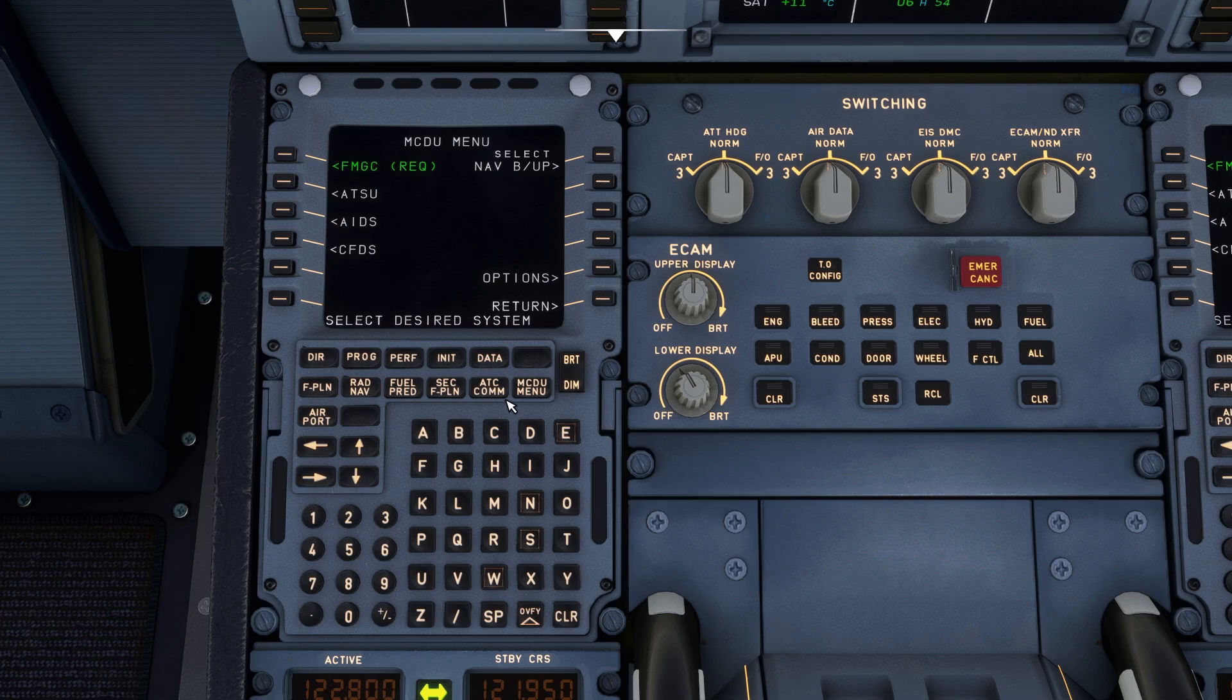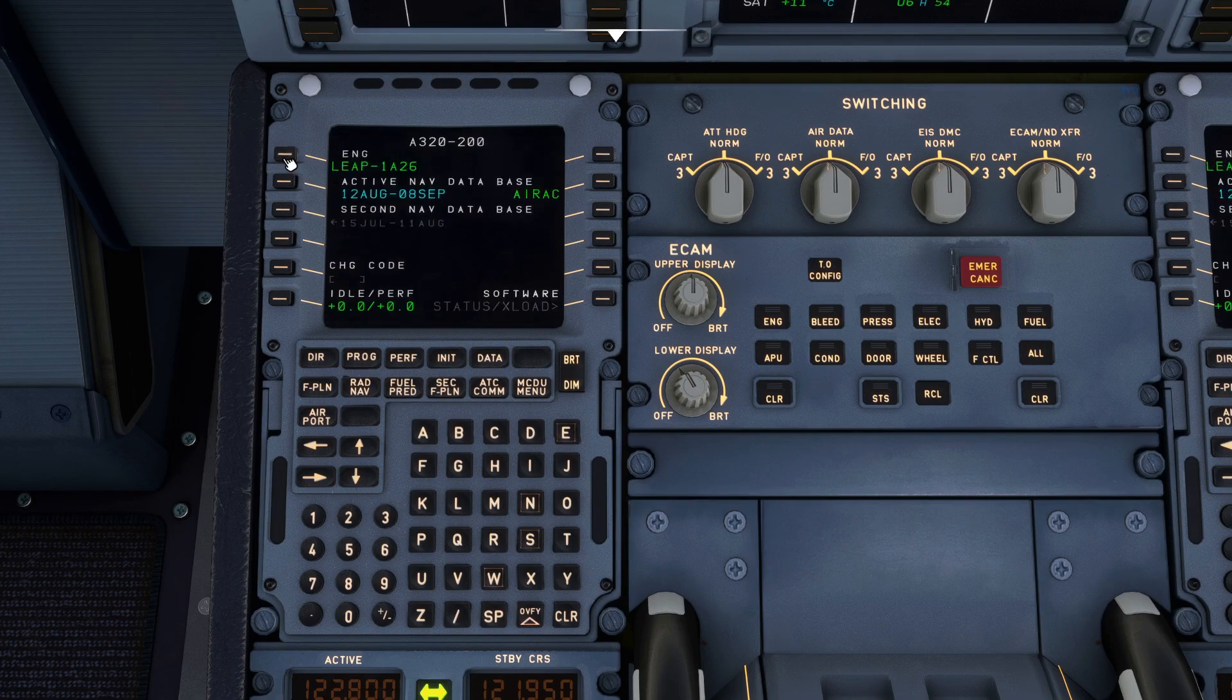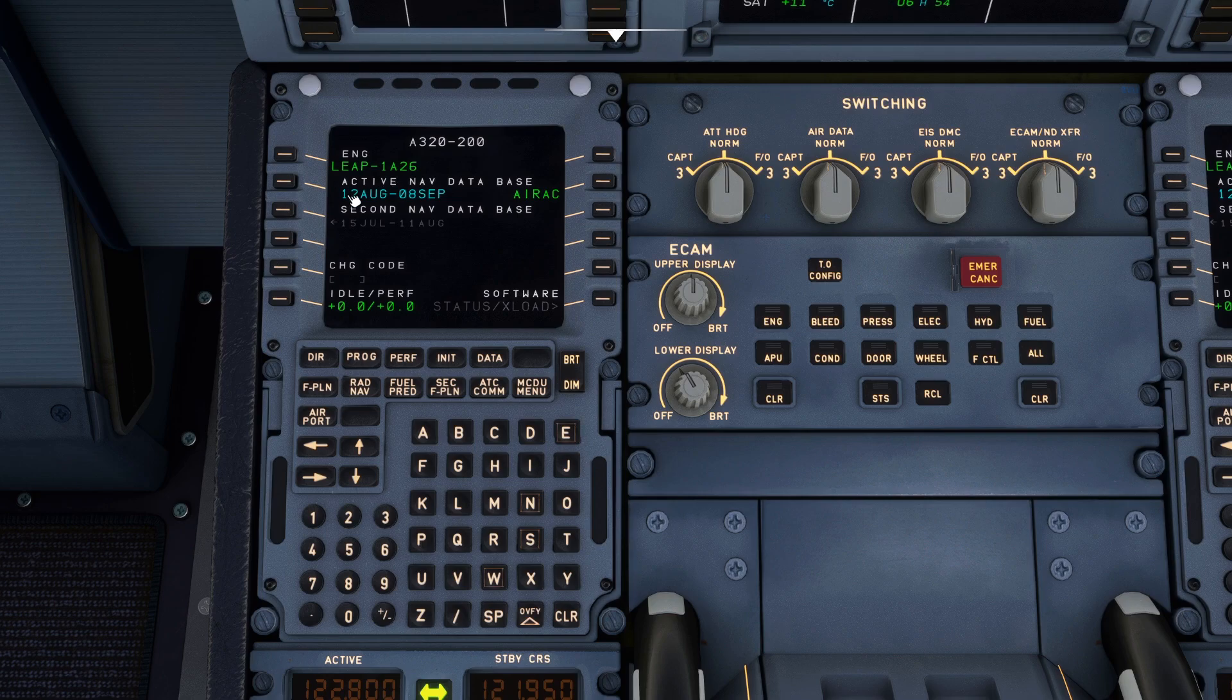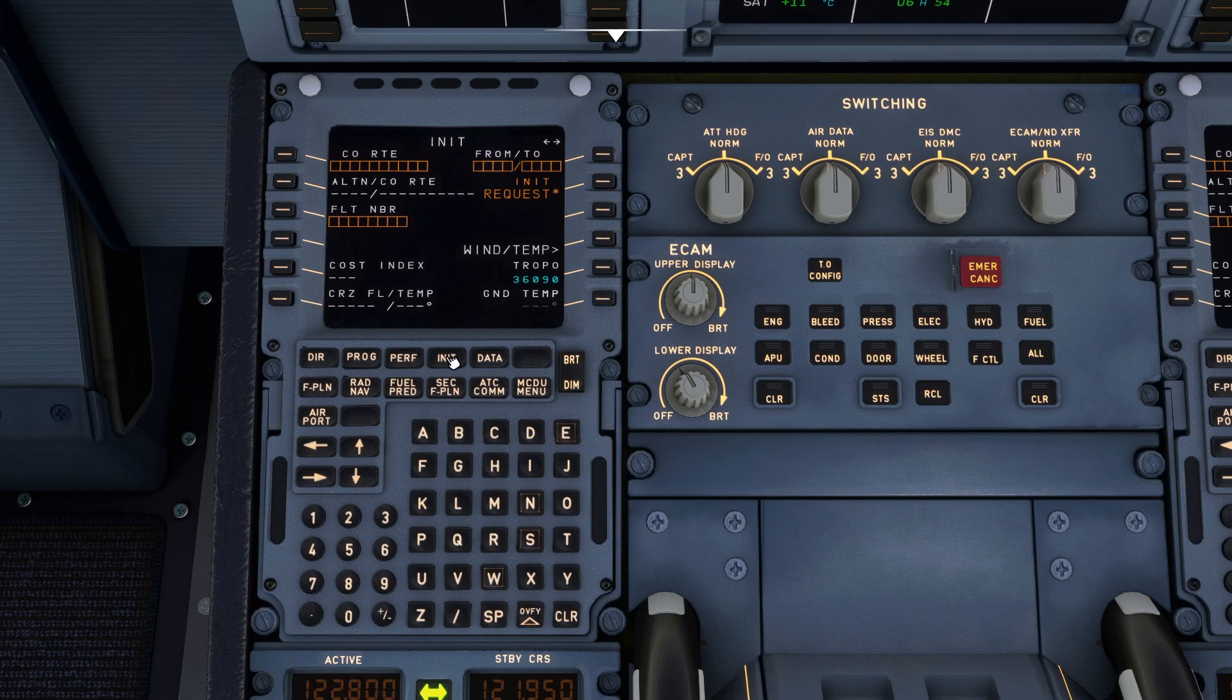When we head over to the MCDU we are presented with this main menu. It says select desired system, click on FMGC and it'll give you the information for your aircraft, the engines, the active nav database etc. First page as I said data. There's nothing to put in on this date page so we can go straight to INIT-A and all the orange boxes are what you need to fill in.